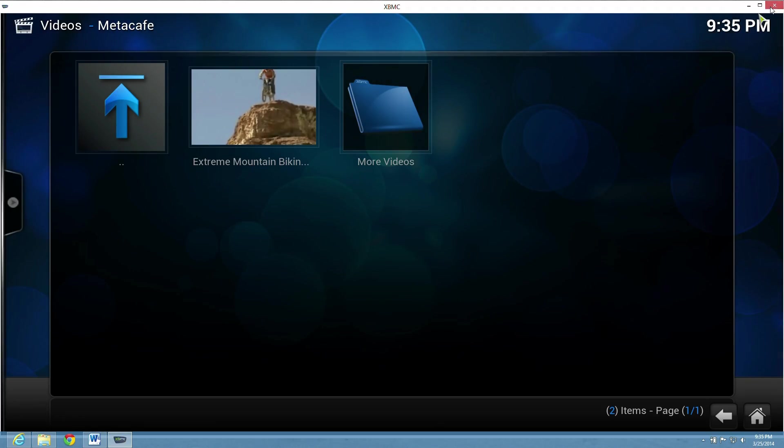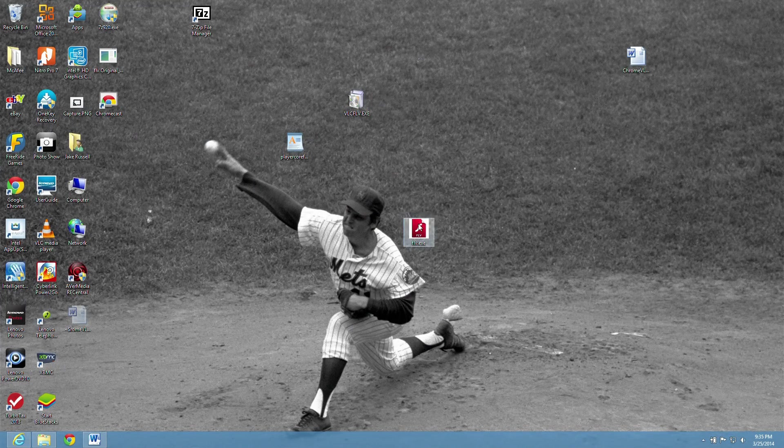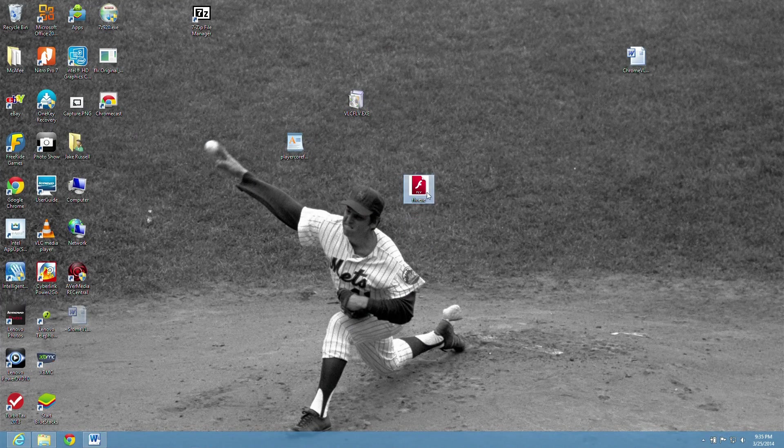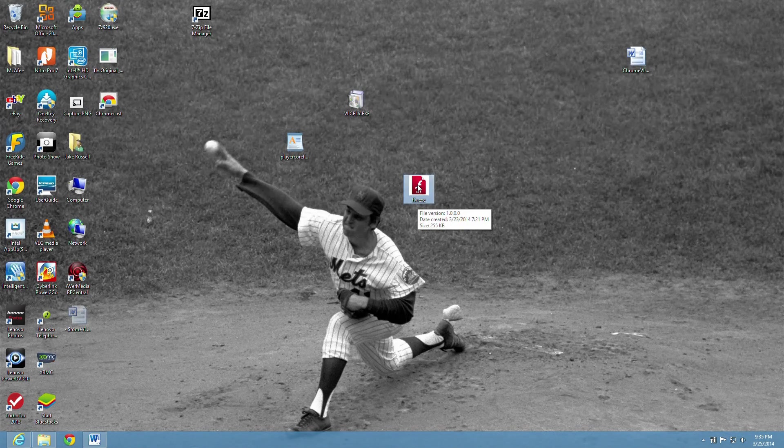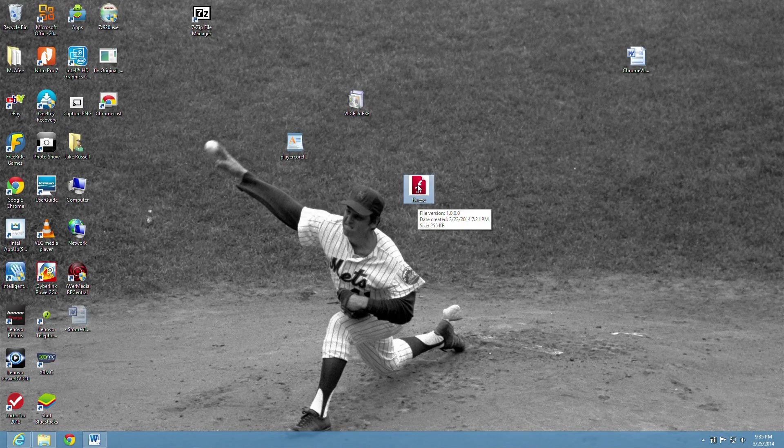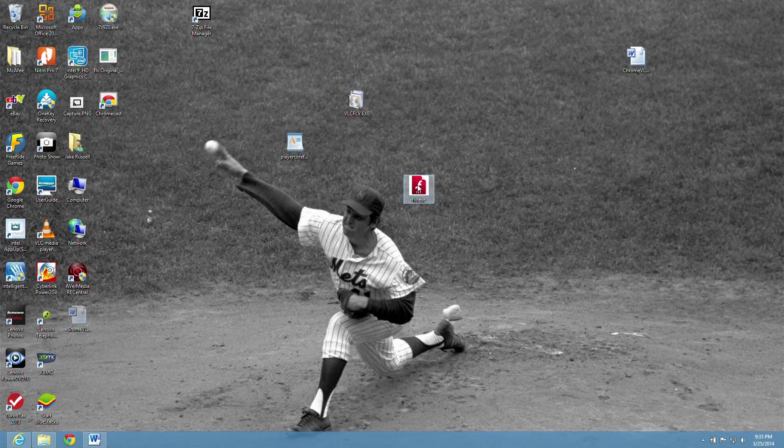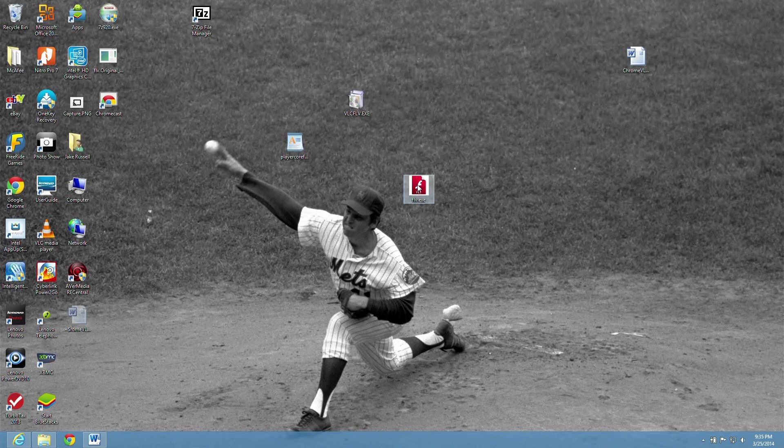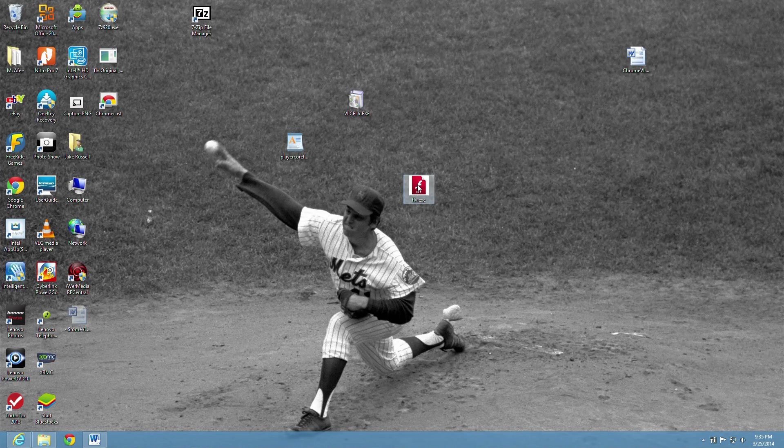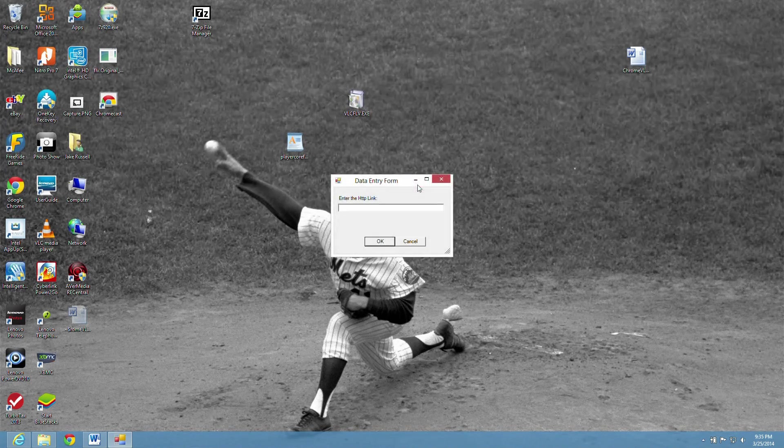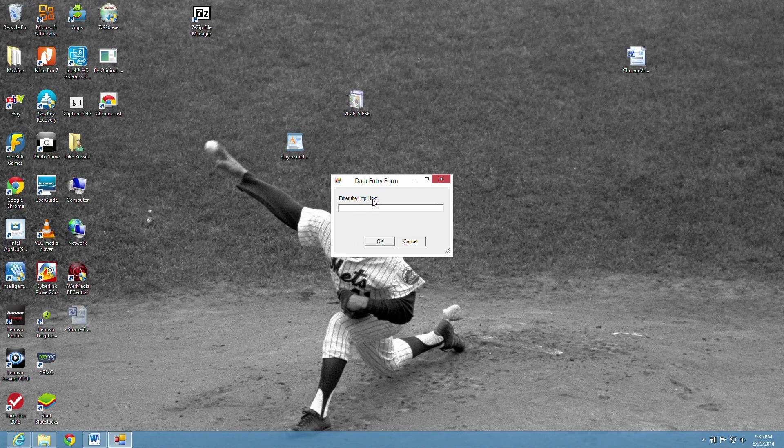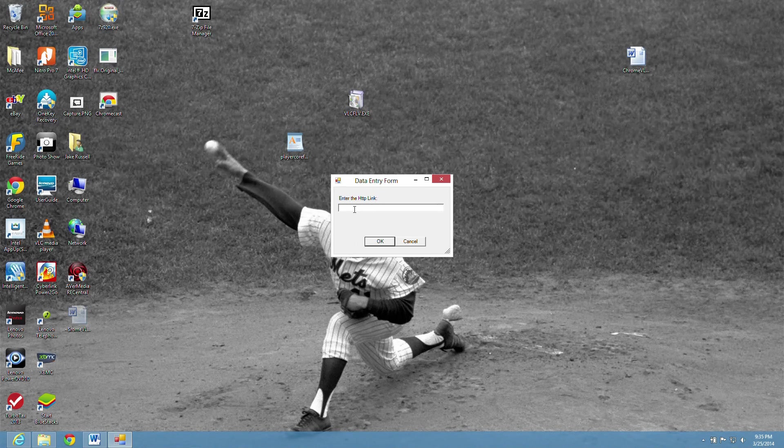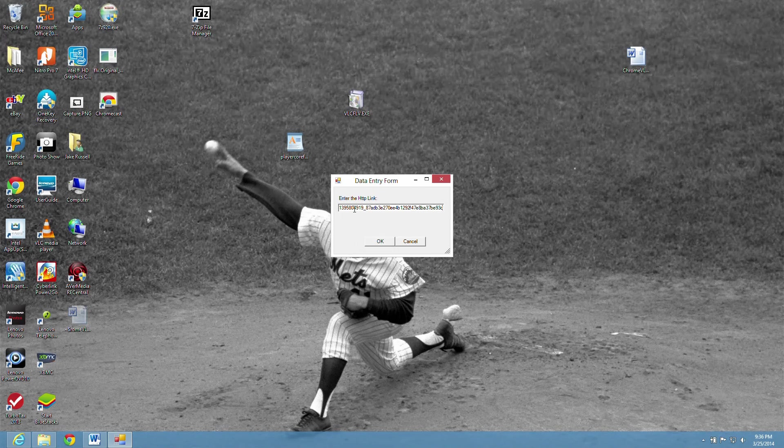But what we're trying to do here is grab the website. That's all we're really trying to do in this step. So we hit Control-C. We want to copy that. Then we close everything else down. And now we want to click on our FLV exec file. So we do that. It's going to ask us for an HTTP link that we just copied. So now we hit Control-V to paste it. We hit OK.